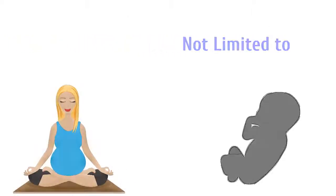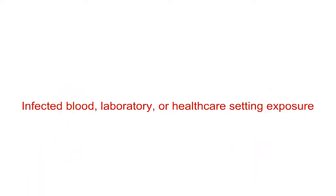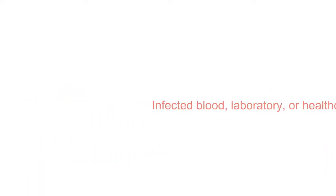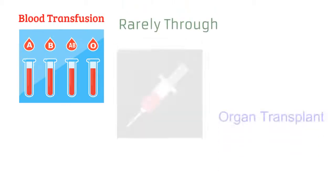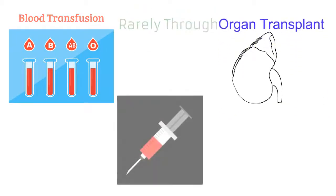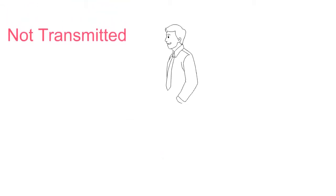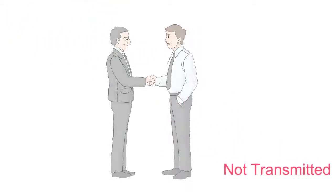from an infected pregnant lady to the fetus at the time of pregnancy or at the time of birth, infected blood, laboratory or healthcare setting exposures, and rarely does it get transmitted from blood transfusion, organ transplant or through a needle stick injury. It should be noted that Dengue virus is not transmitted from person to person.